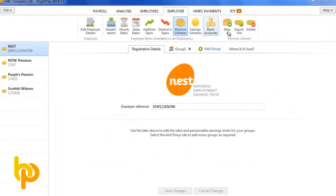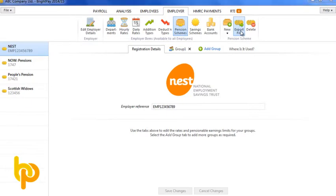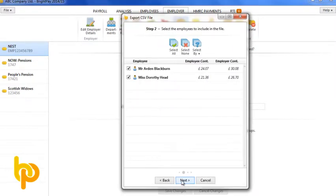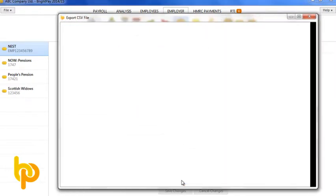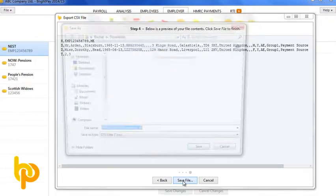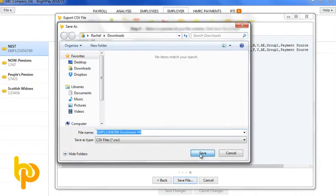Physically enrolling an employee into your auto enrolment scheme is done either by uploading an electronic file on the pension provider's website or by manually inputting the information. BrightPay will prepare the Nest enrolment file for you.